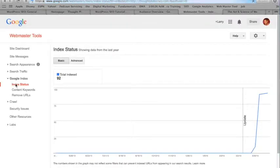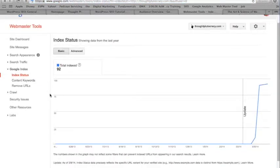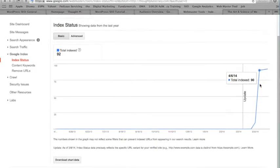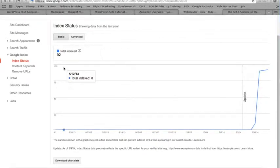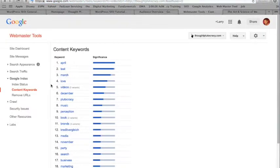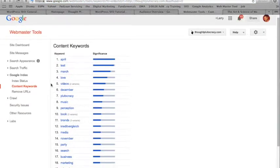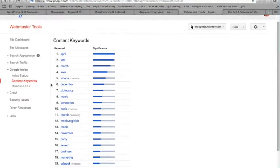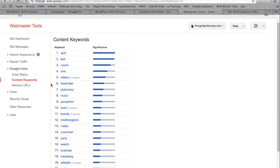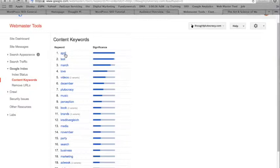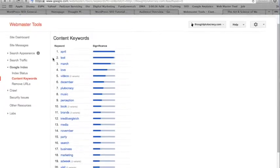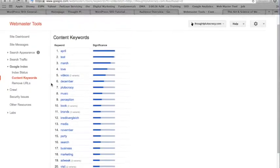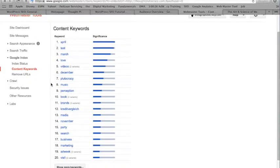So that's some of the things that you can do. Index status, you can really think about how many of your words or searches are being indexed. Content keywords. So which are these words that are significant within your webpage? Which ones are actually those more potent words? So April, as you can tell, I mean, it's April. That would probably make sense. But some of these are words that are pretty popular. So test, March, love, video, December, things like that usually appear higher up on the search criteria.